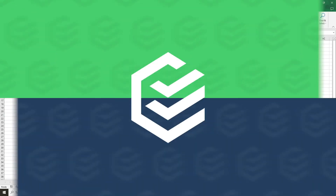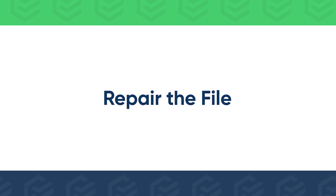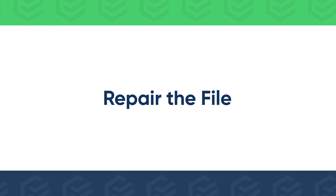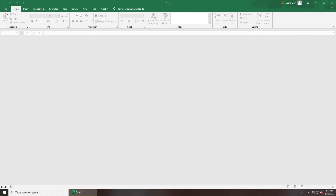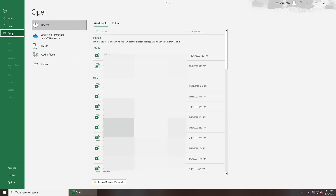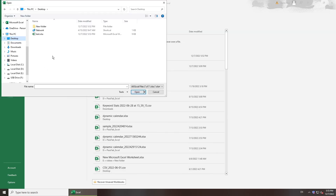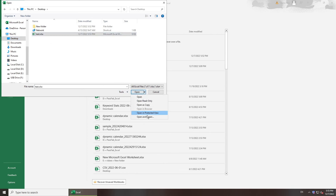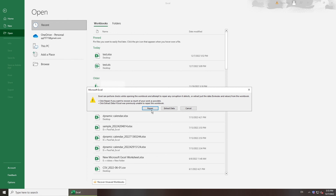If your file is corrupted so that Excel cannot open it, you can repair it. Click File and go to Open. Click Browse and select your Excel file. Click the arrow next to Open and select Open and Repair. Click Repair.